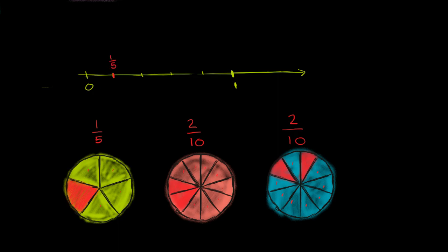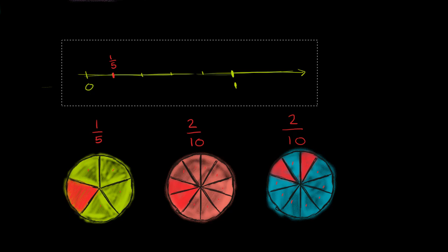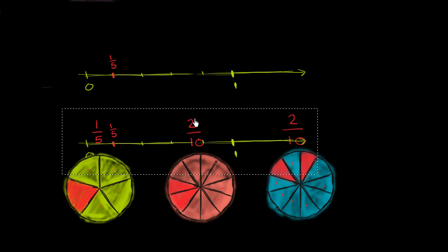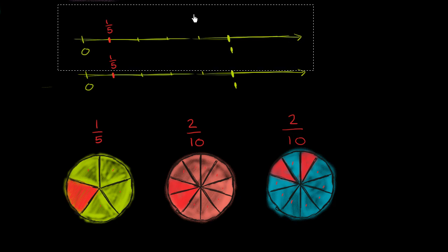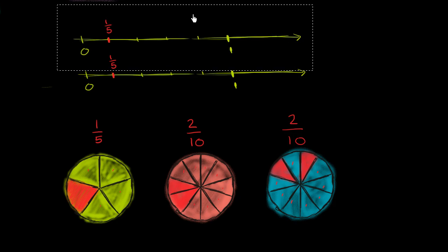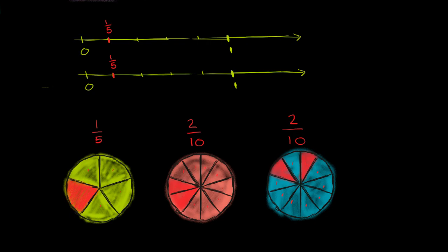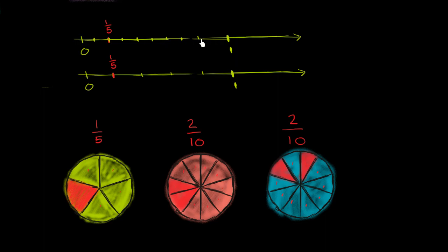Now what I want to do, let me copy and paste the same number line. Let me put it right over here. But now I'm going to divide it into ten equal sections. So one, two, three, four, five, six, seven, eight, nine, ten. So I've divided it into ten equal sections.